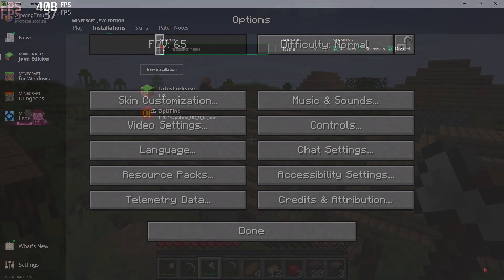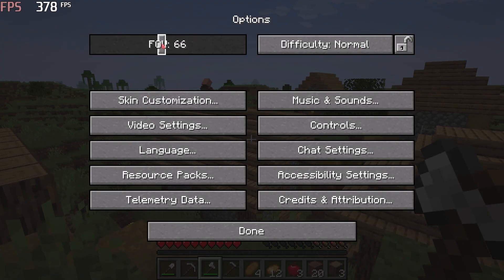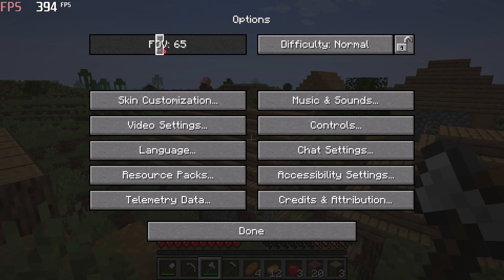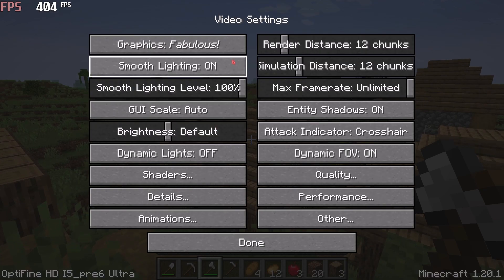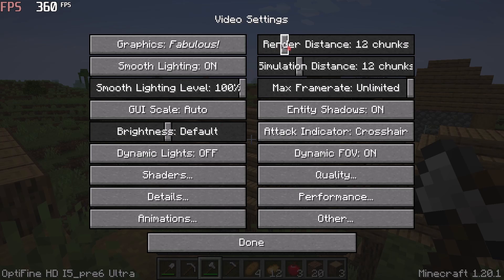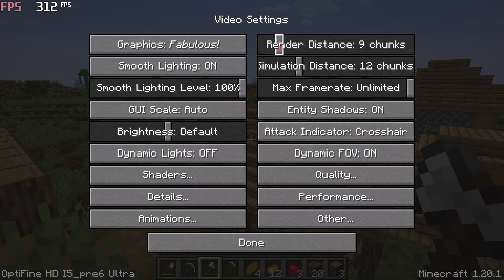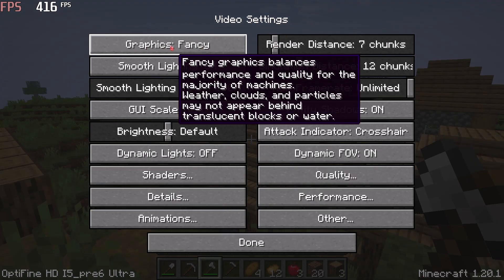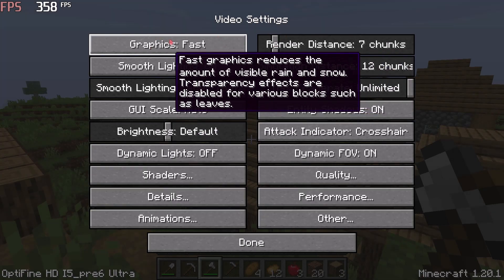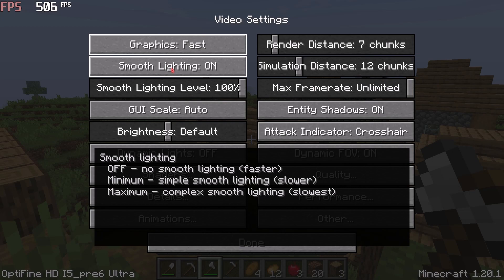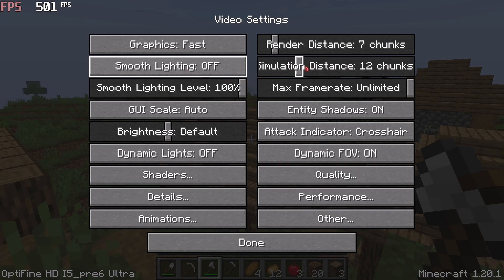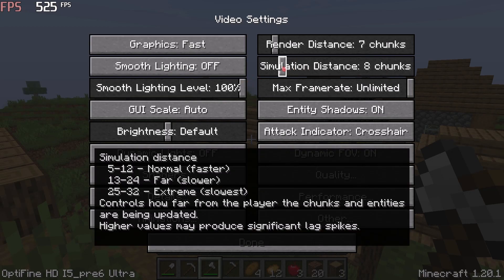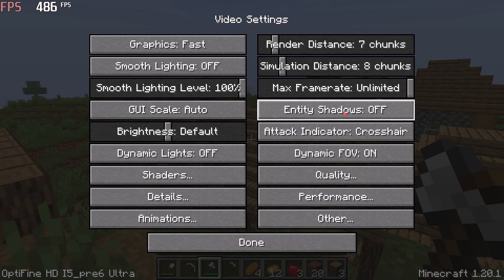Now simply launch Minecraft. You can also change many settings through OptiFine and disable things like animation, effects, etc. Simply set the render distance around 7 — lower render distance equals more FPS. Set the graphics to Fast, Smooth Lighting off, Simulation Distance around 8, and Entity Shadows off.